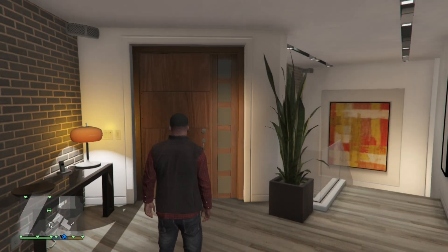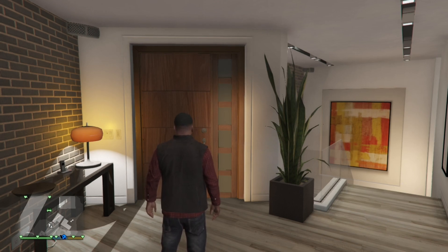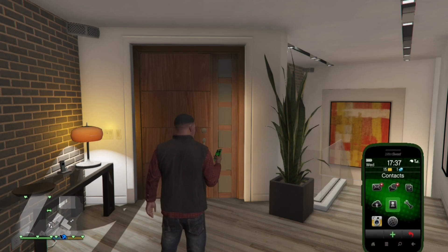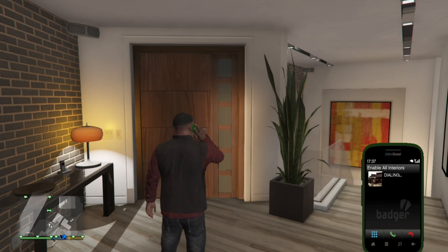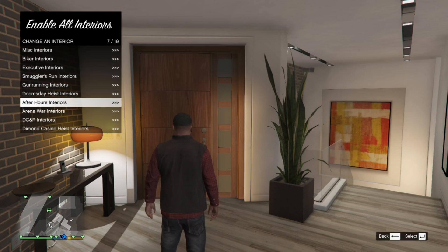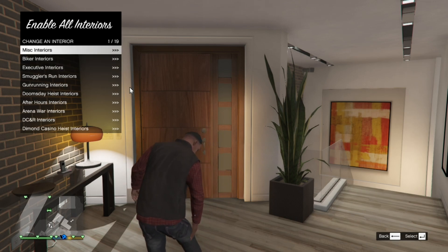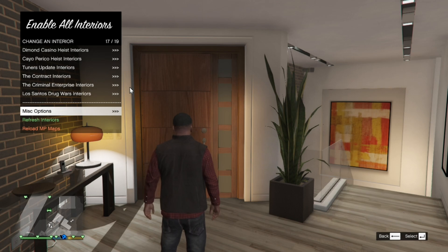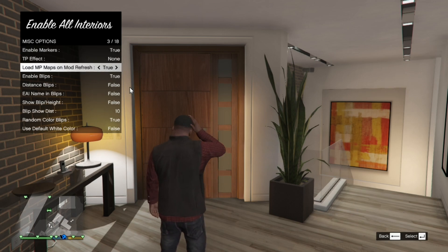Now we are in the game. Before we do anything we need to enable all interiors, so go to your phone, go to Contacts, then scroll right down to the bottom and you'll see Enable All Interiors — call it. Then go to Change Interior Area. The main important thing you must do is go to the bottom, to Misc Options, and make sure that Enable Markers is True, Load MP Maps is True, and Enable Blips is True.